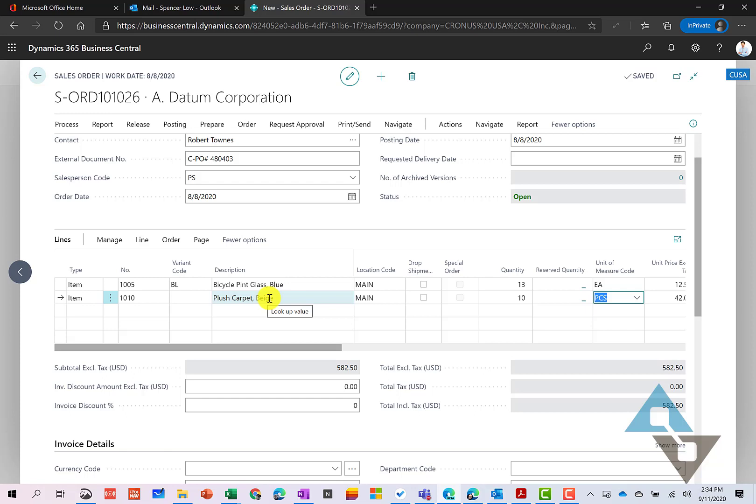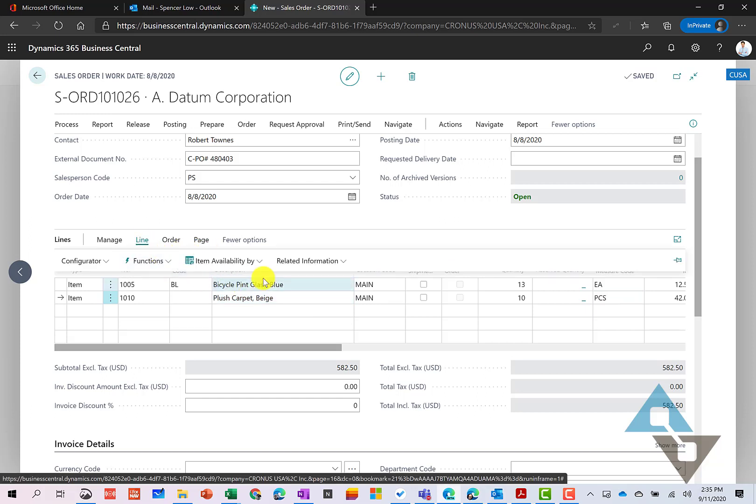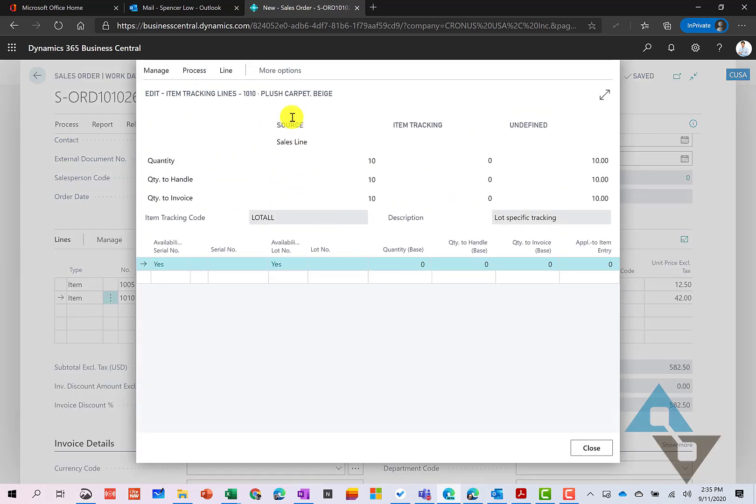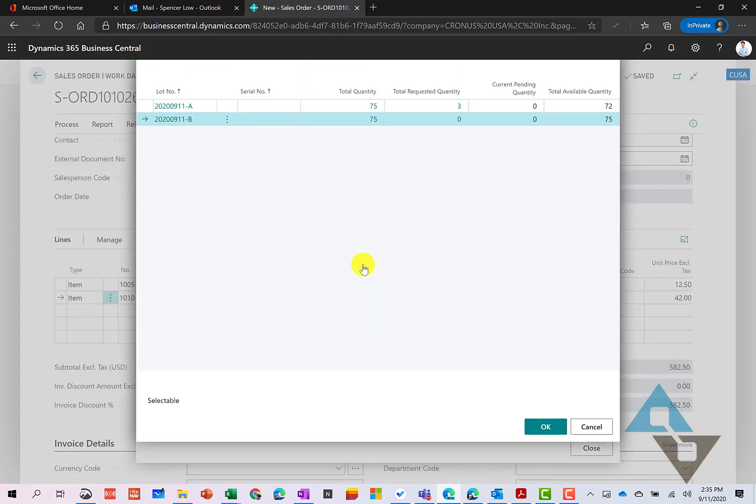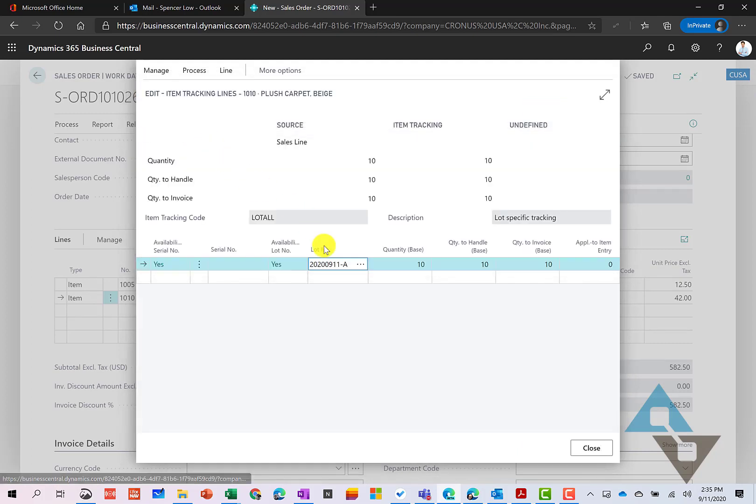So when you set up items inside of Business Central, you can specify whether an item, whether it's serial or lot control, needs to have that lot and serial number specified all the way from the point of receipt to the point that you ship it. Or only when certain actions happen inside of Business Central, such as shipping. This particular item is lot controlled end to end. So we're going to actually go into lines here and related information and to our item tracking lines. And this will open up where we can select our lot and or serial number here. So we know this is a lot controlled item. And we can see here we have 10 pieces. And so let's just go select that particular lot. You can see I've got a couple different ones to choose from here. I'm going to go ahead and select that.